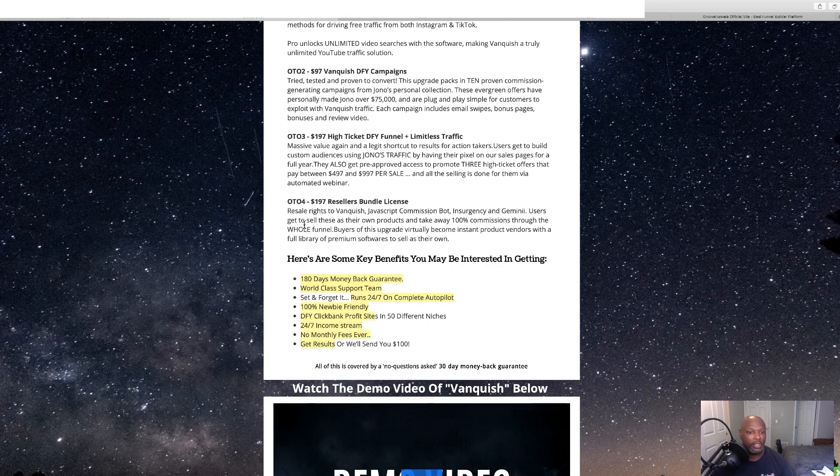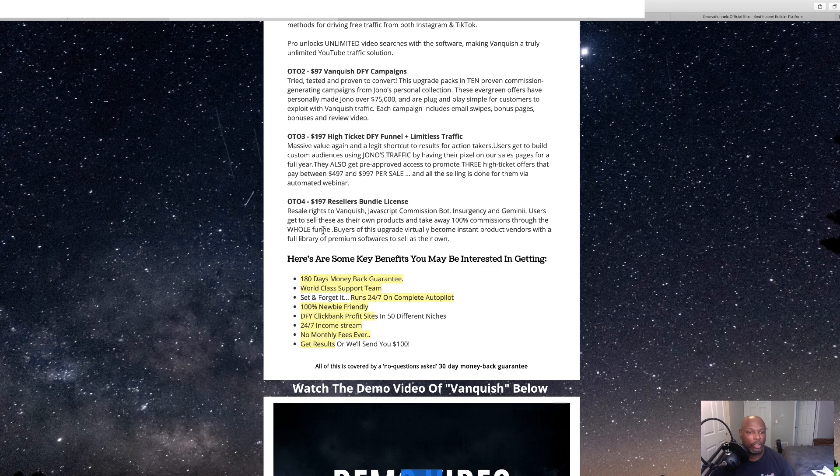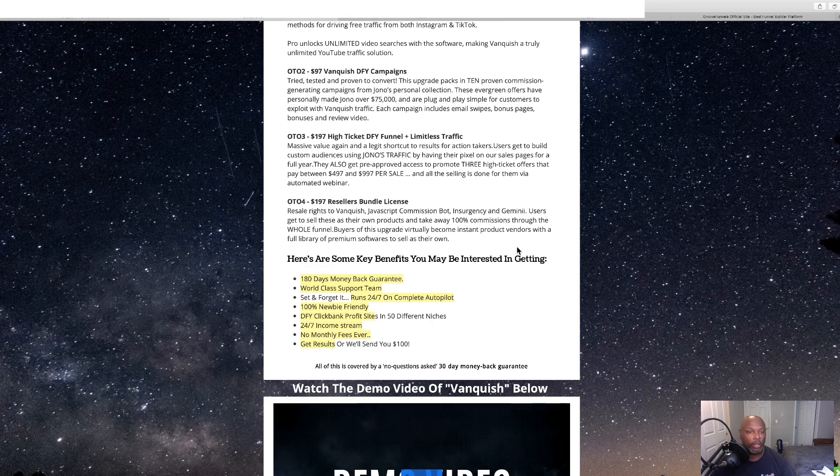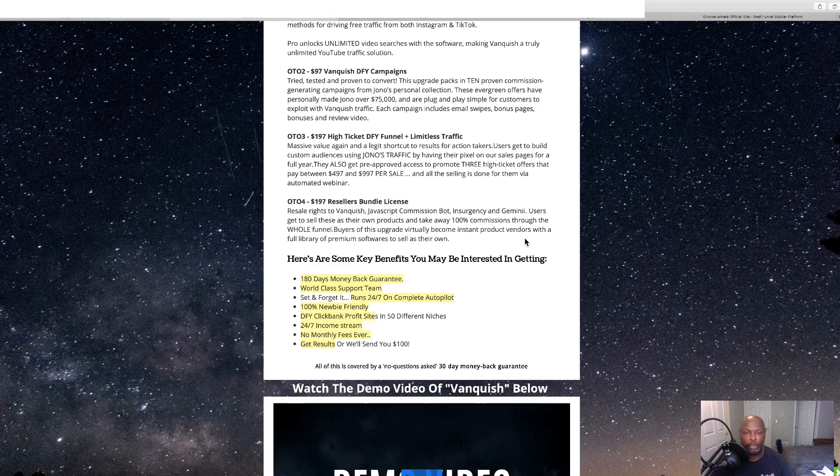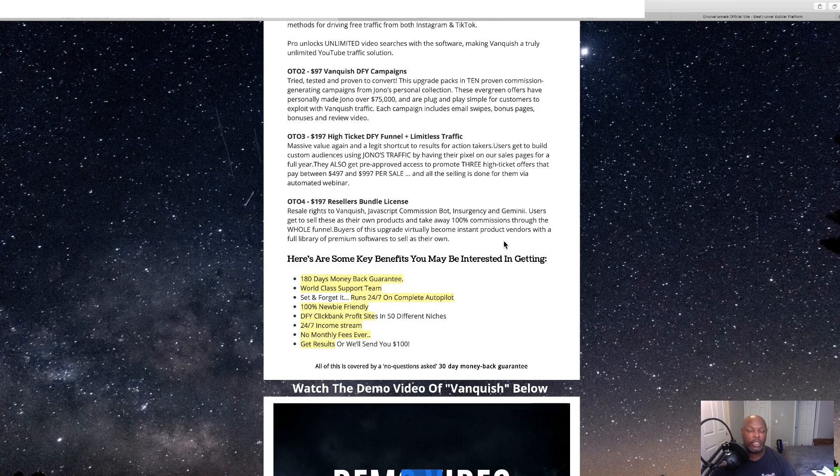Users get to sell these as their own product and get 100% of the commissions throughout the whole funnel. Buyers of this upgrade virtually become instant product vendors with a full library of premium software to sell, to sell for your own.